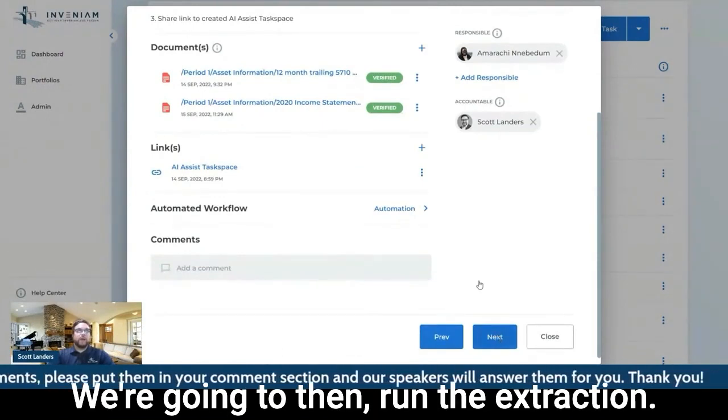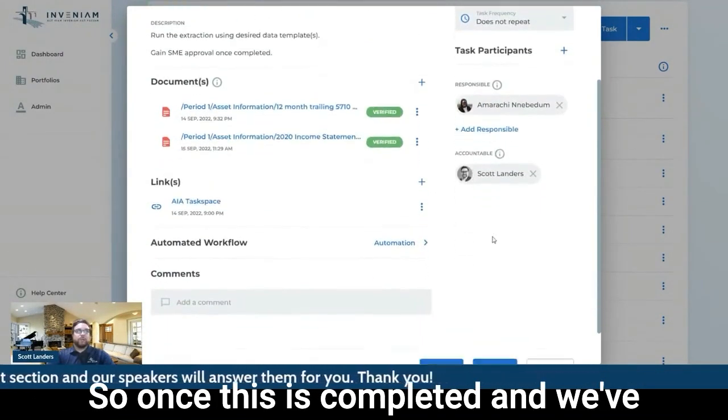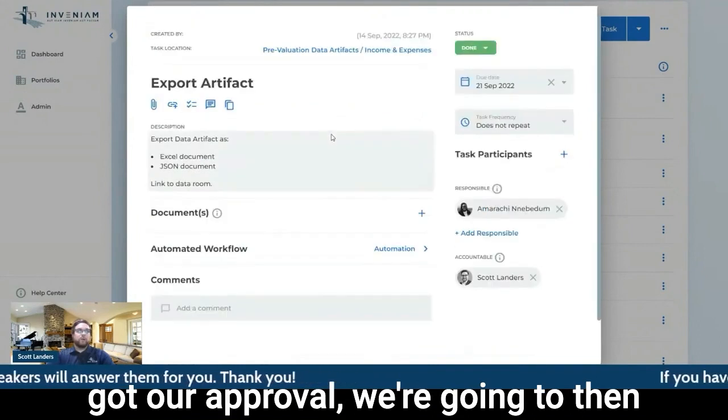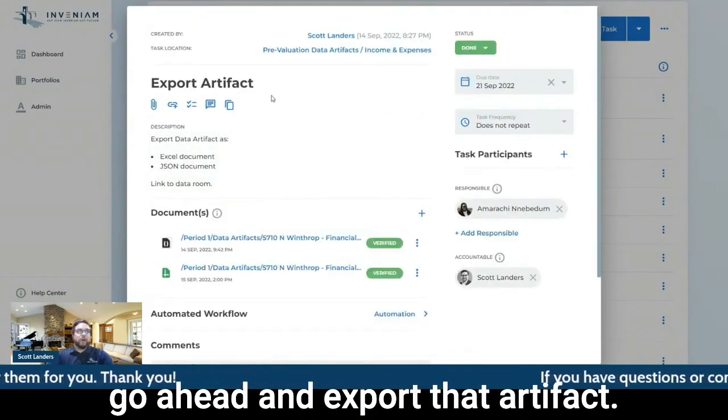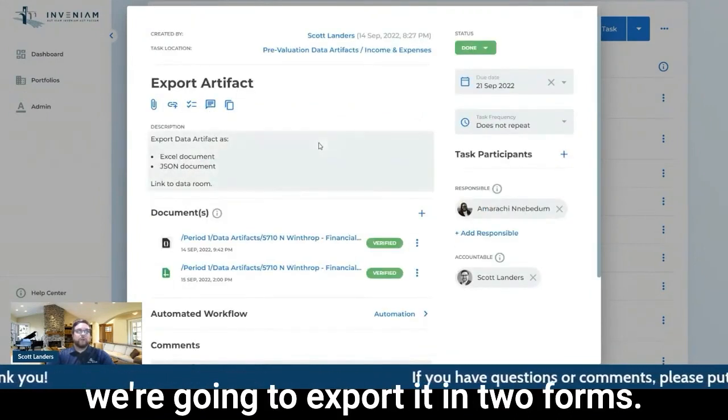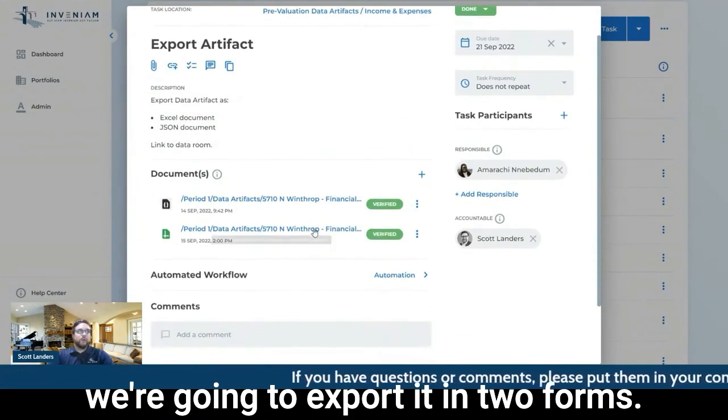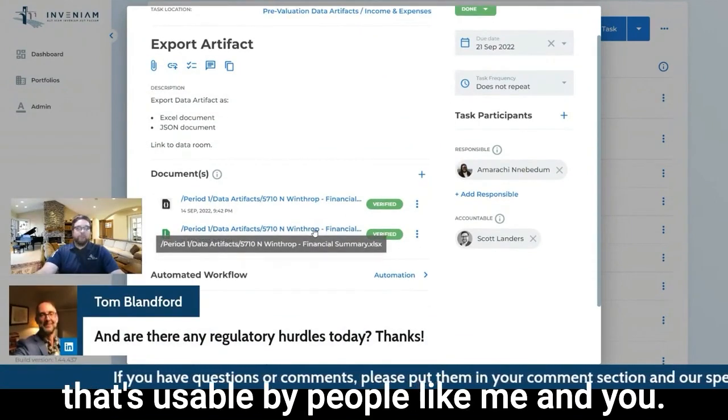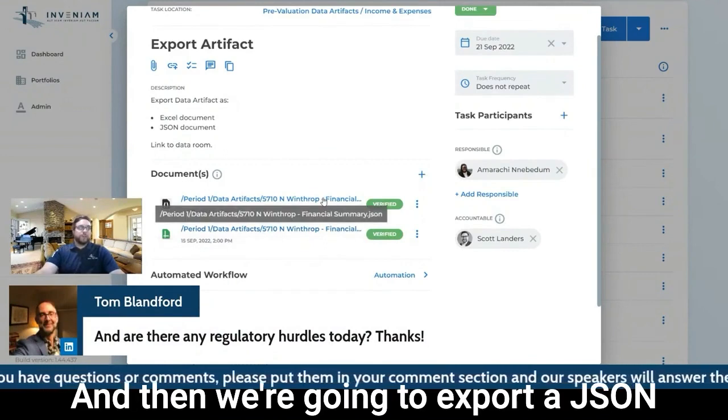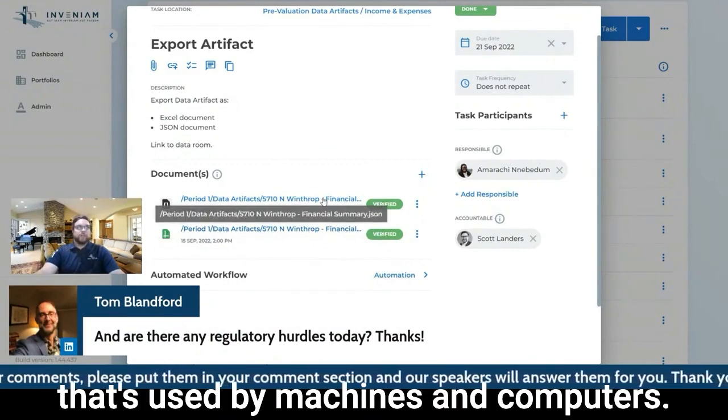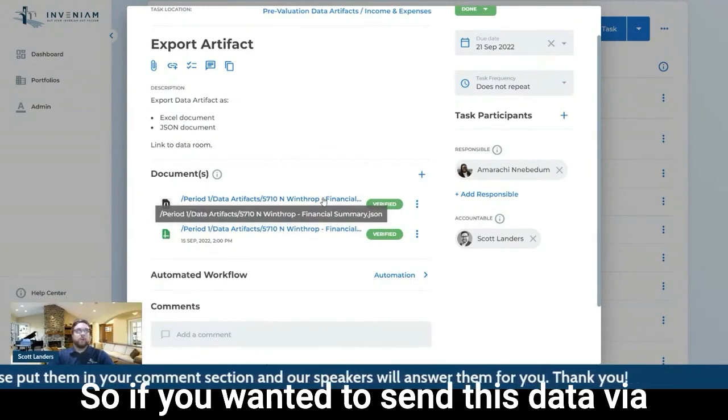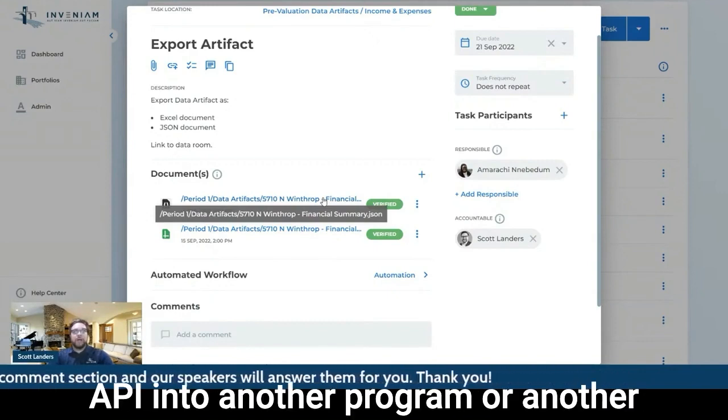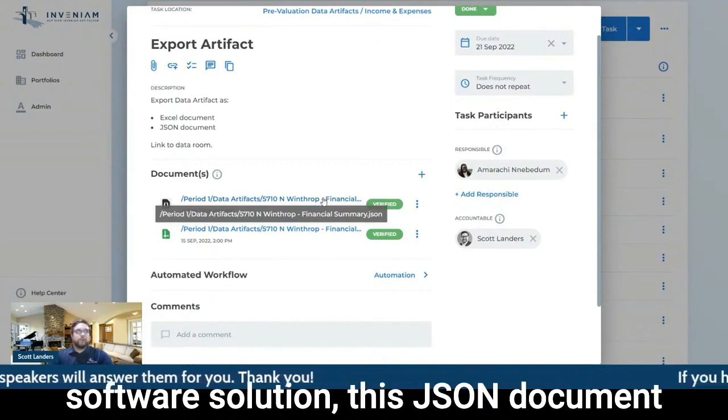We're going to then run the extraction. So once this is completed and we've got our approval, we're going to then go ahead and export that artifact. Whenever we export an artifact, we're going to export it in two forms. So we're going to export it in an Excel that's usable by people like me and you. And then we're going to export a JSON that's used by machines and computers. So if you wanted to send this data via API into another program or another software solution, this JSON document is what's going to enable you to do that.